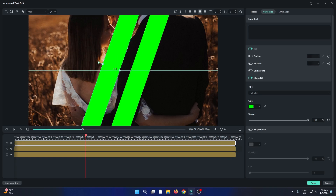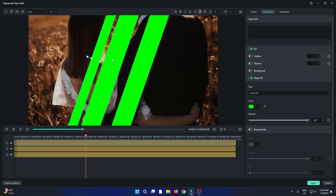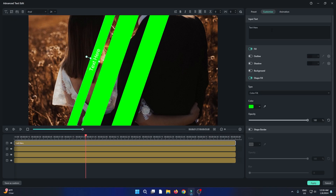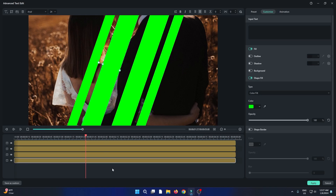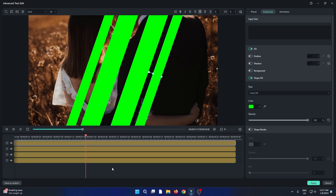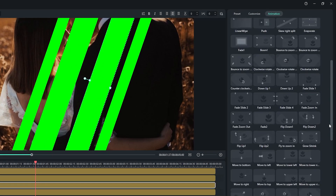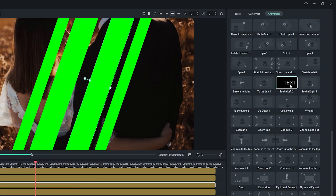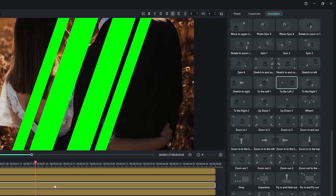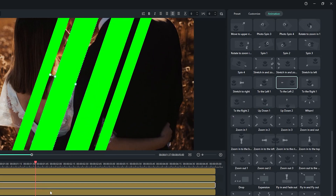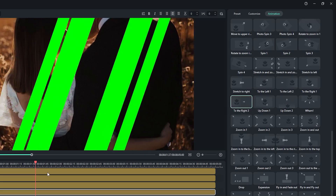Now make it small like this, and then finally add another shape. Delete the text and set it into the opposite side. Adjust the shape position according to your image. Now let's add animation — select a shape and go to Animation. Then go down and select the To the Left animation for this side, and select To the Right animation for the opposite side.